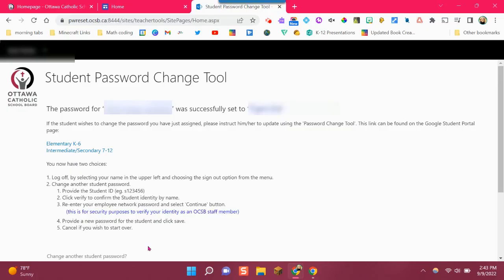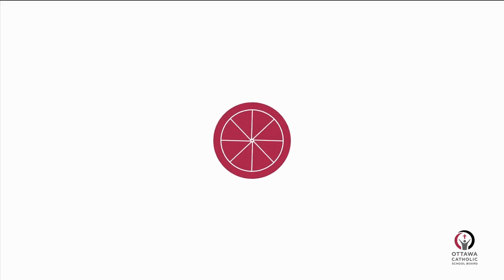This message will appear if the student password was successfully changed. Thanks for listening.